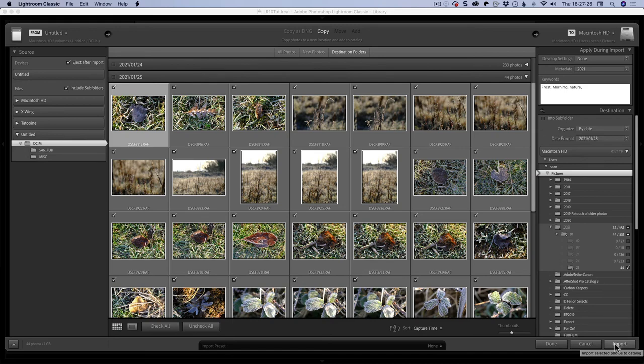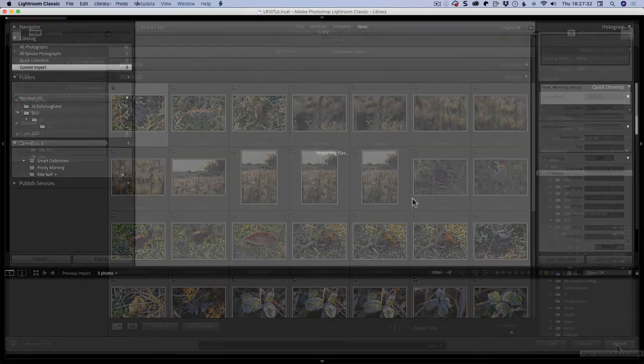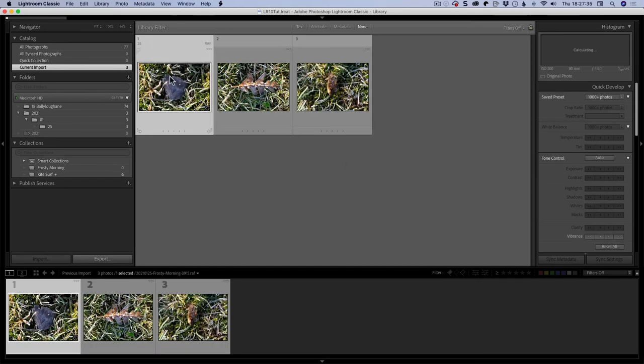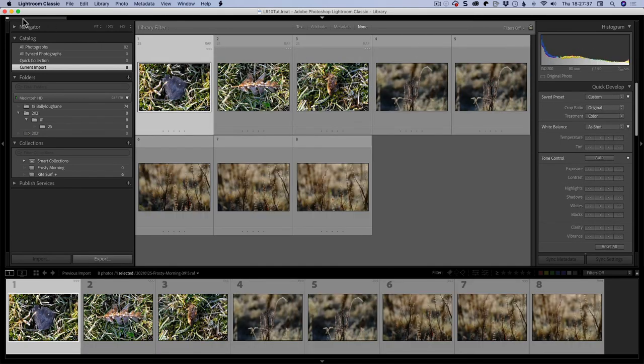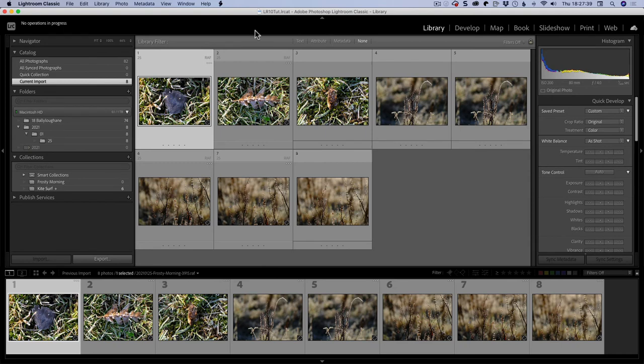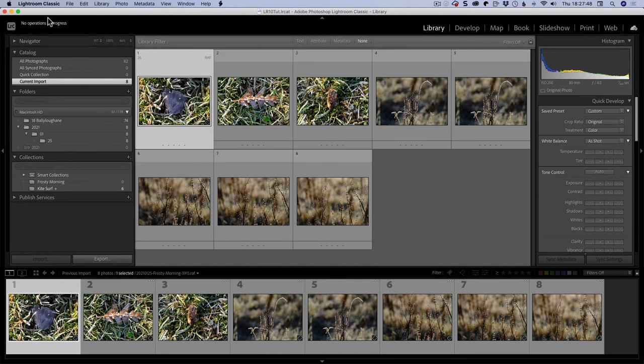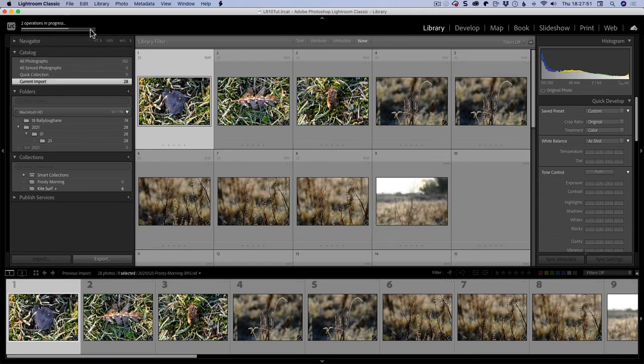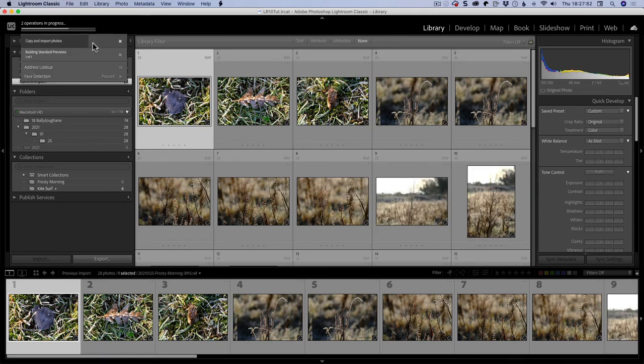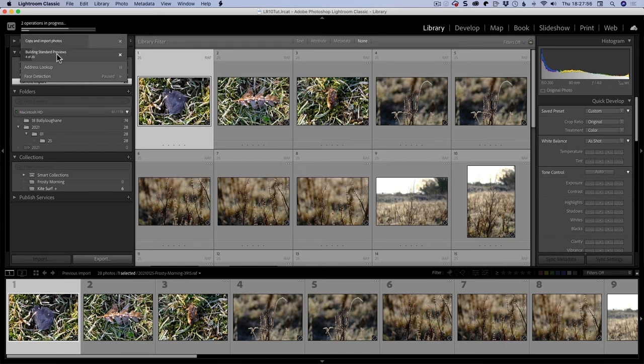And that is basically import. So as we are importing, what's happening is these files are coming in here and we've got this little progress bar here. So we click here and it's telling us no operations in progress, which is unusual because we are definitely importing. Now it's just showing up there coming up. So we can see there are two things happening. The first thing is that it's going to copy and import photos, and then it's building the standard previews. When we're done, they will all be in and these will go away.